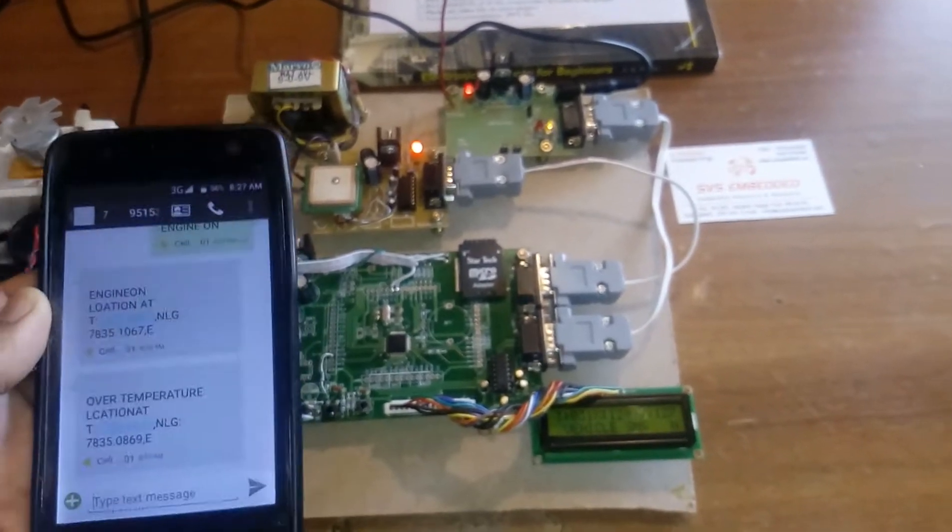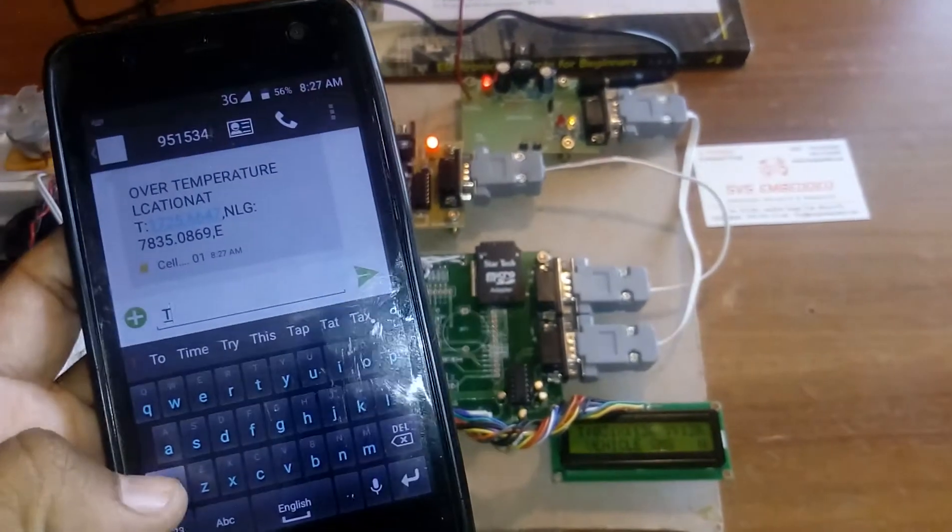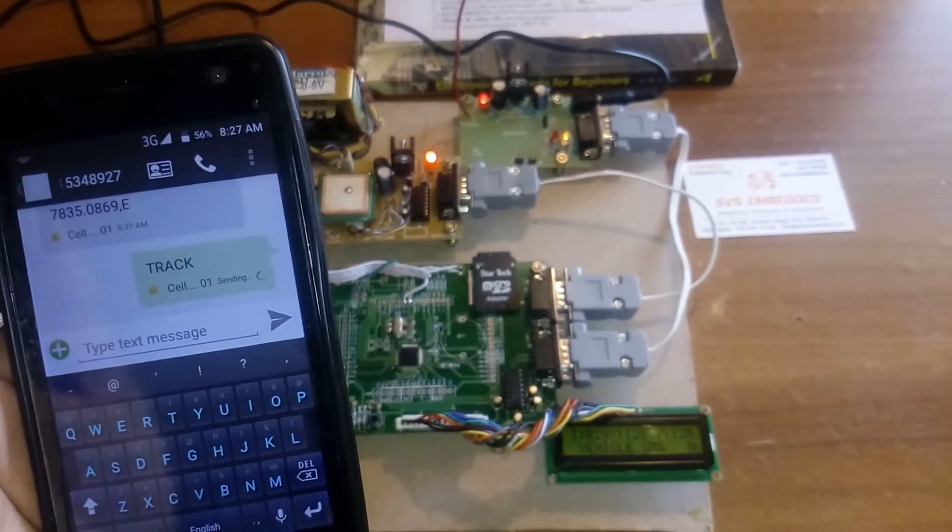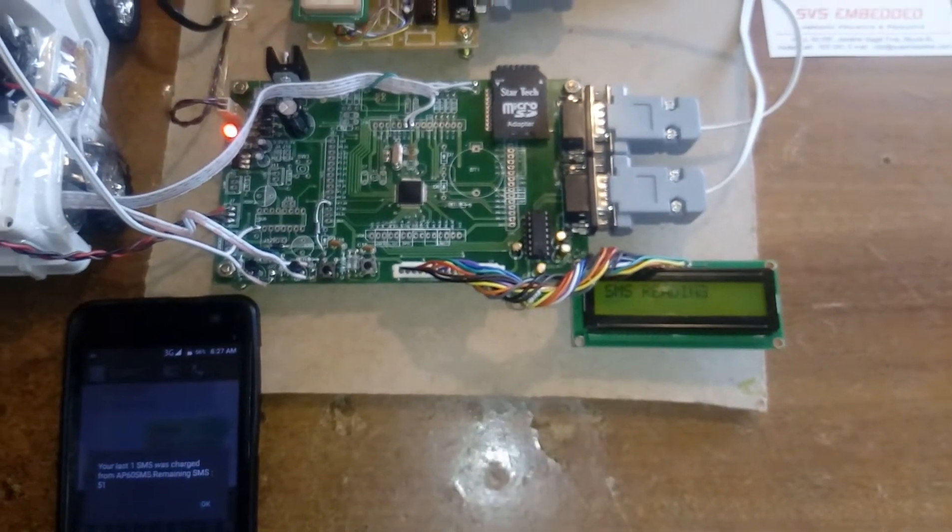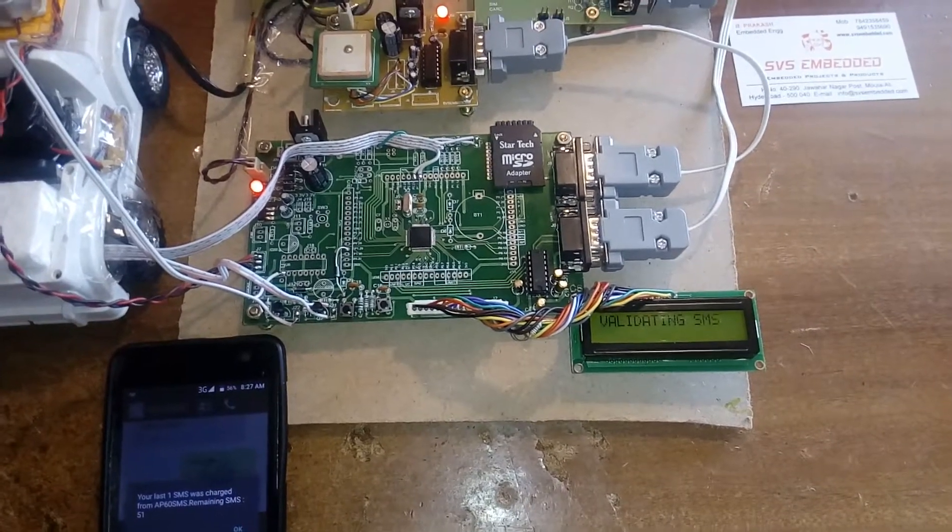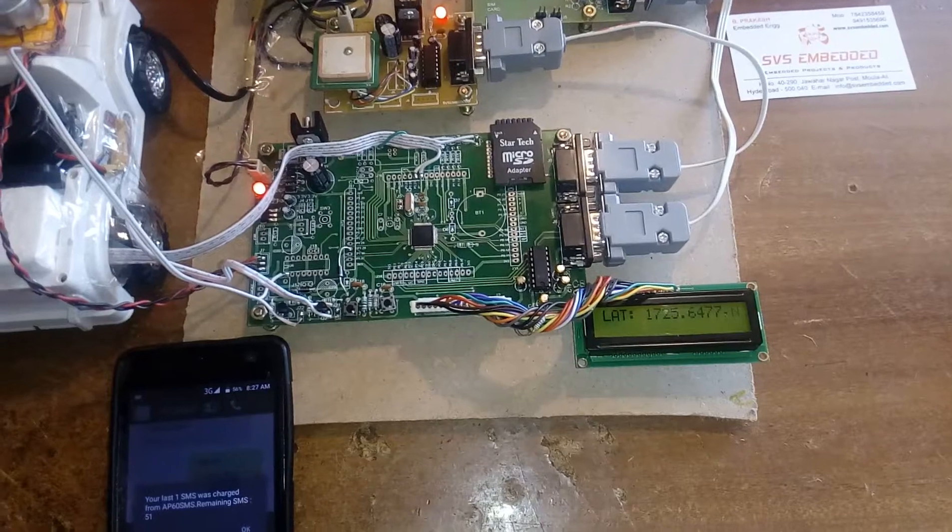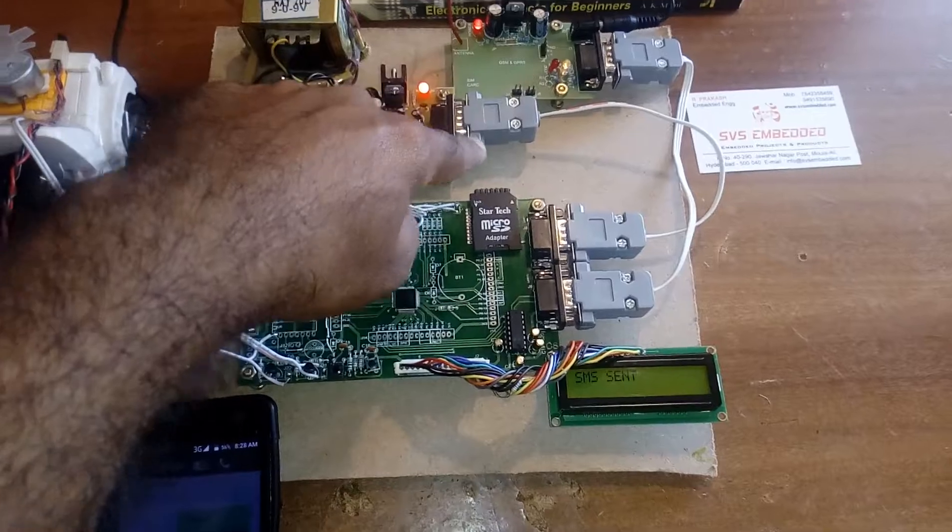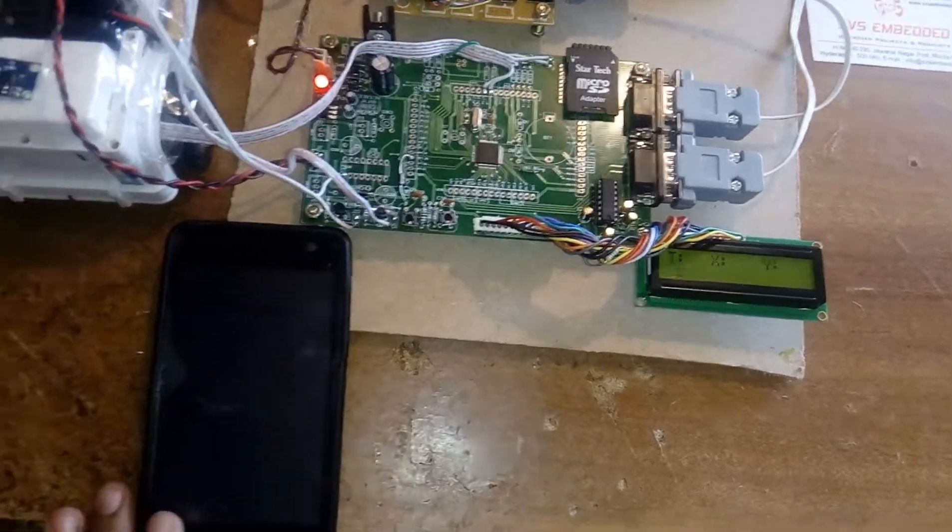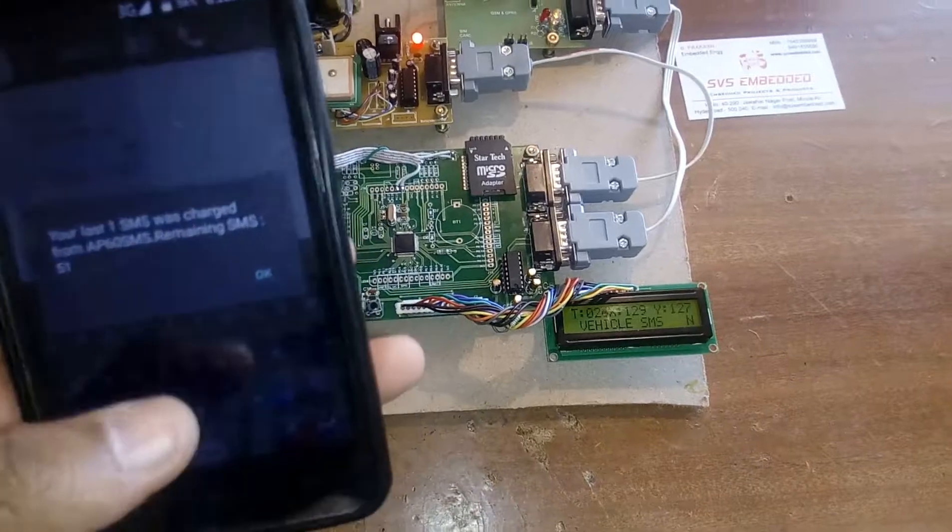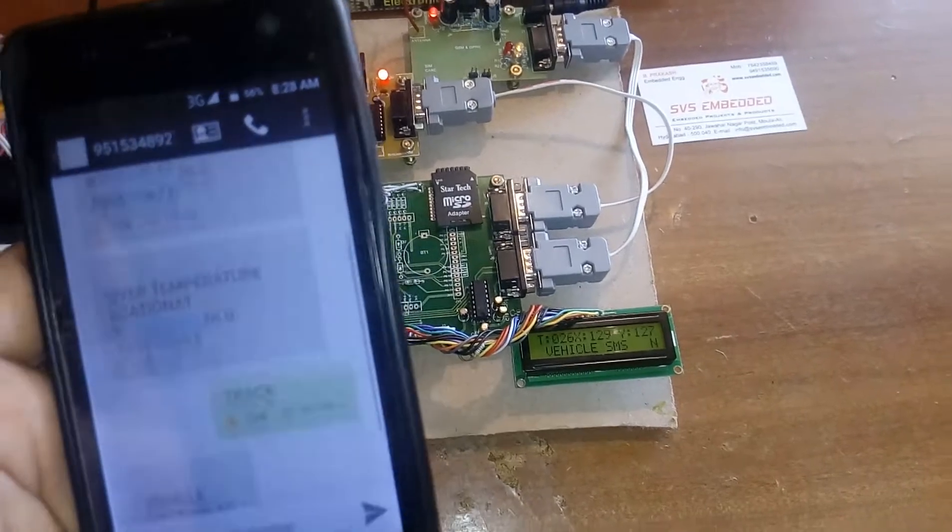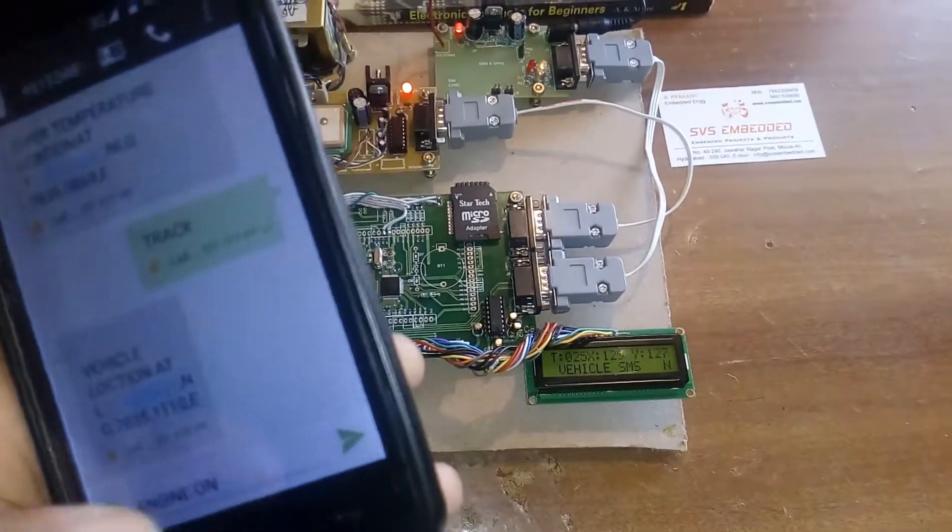Now I'm going to track my vehicle. Sending TRACK command. SMS reading, SMS deleting, validating. GPS track: latitude value, longitude value. I received the data. The tracker information came—vehicle location tracked, engine on.